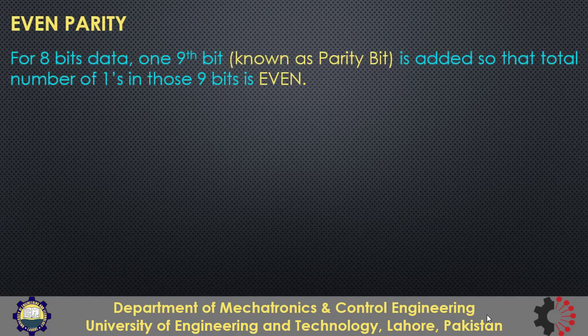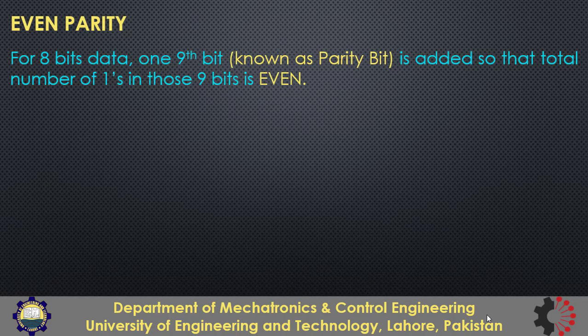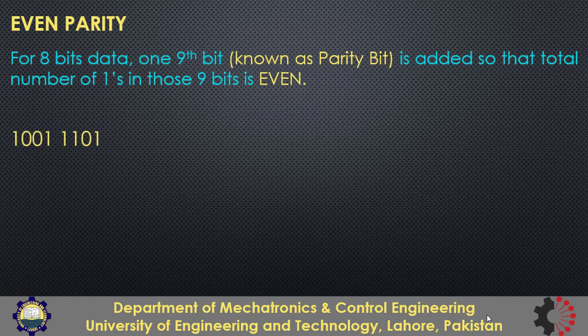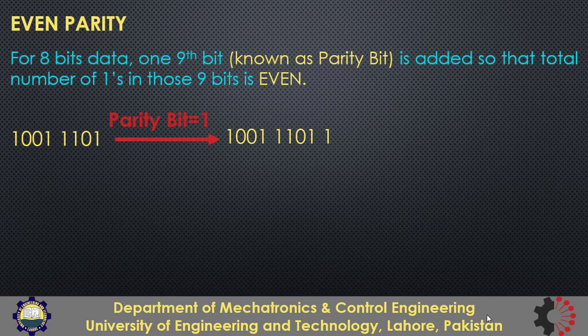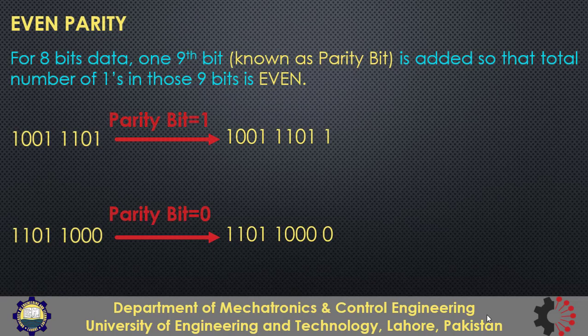So in case of even parity, for a chunk of data, for example for the 8 bits data which is also known as 1 byte, one extra 9th bit is added into that so that the total number of ones in those 9 bits is even. So if I have 1 byte of data as shown over here, you can see there are 5 ones in this data. So the 9th bit should be 1 so that the total number of bits become even. So this will be the data after adding the 9th bit. And if we have this data and now the number of ones are already even, so we should add the parity bit as 0 so that the total number of ones remain even.